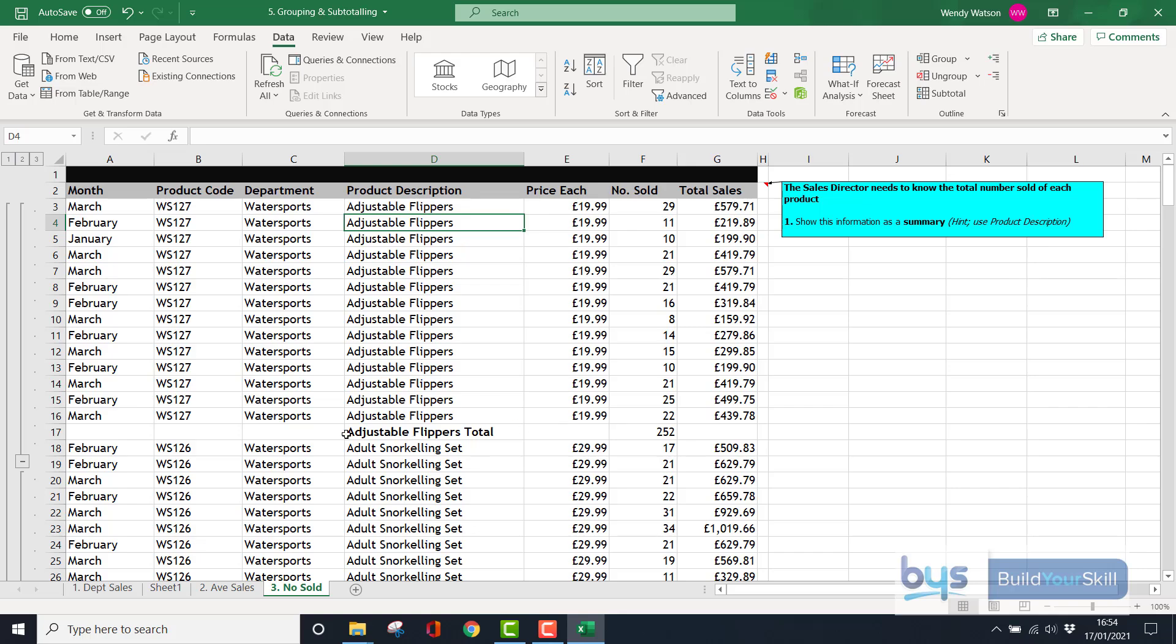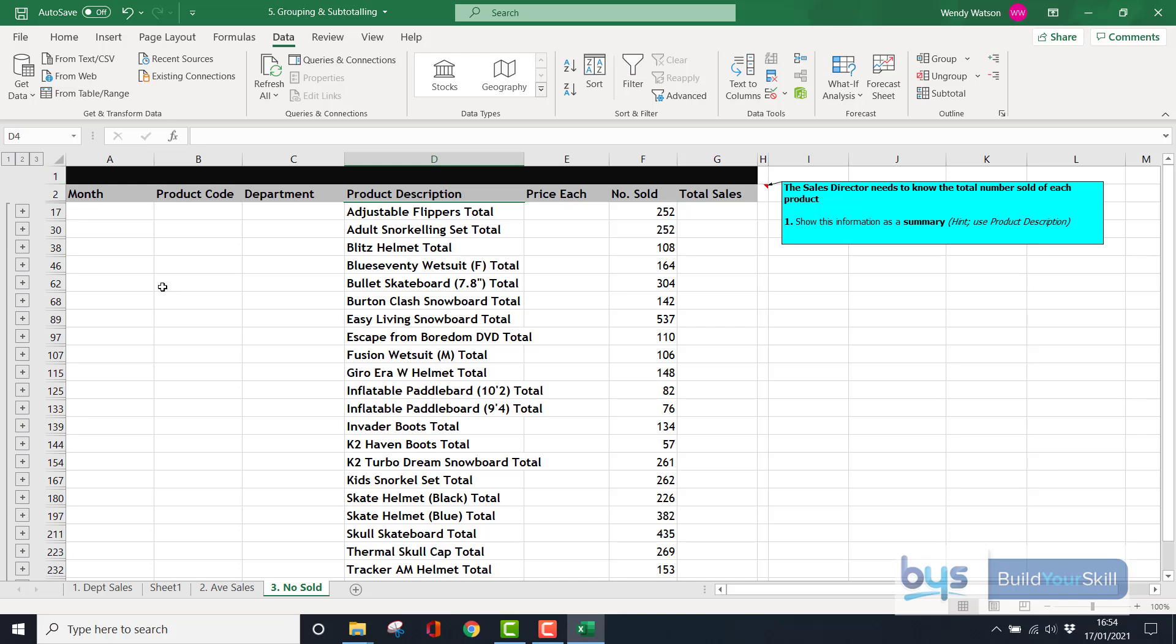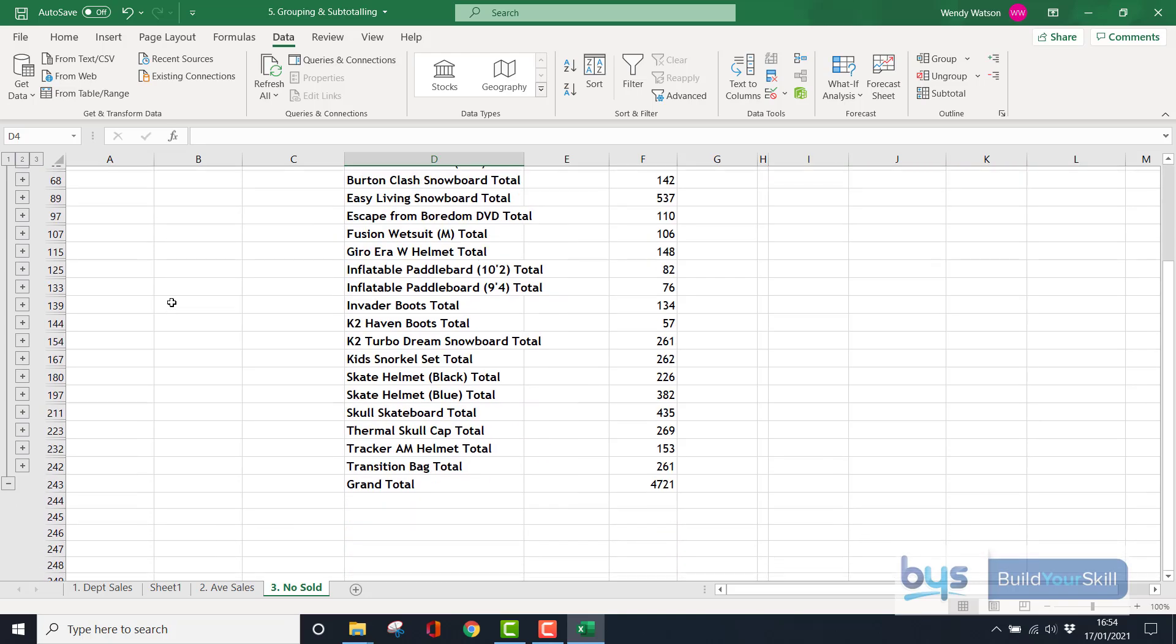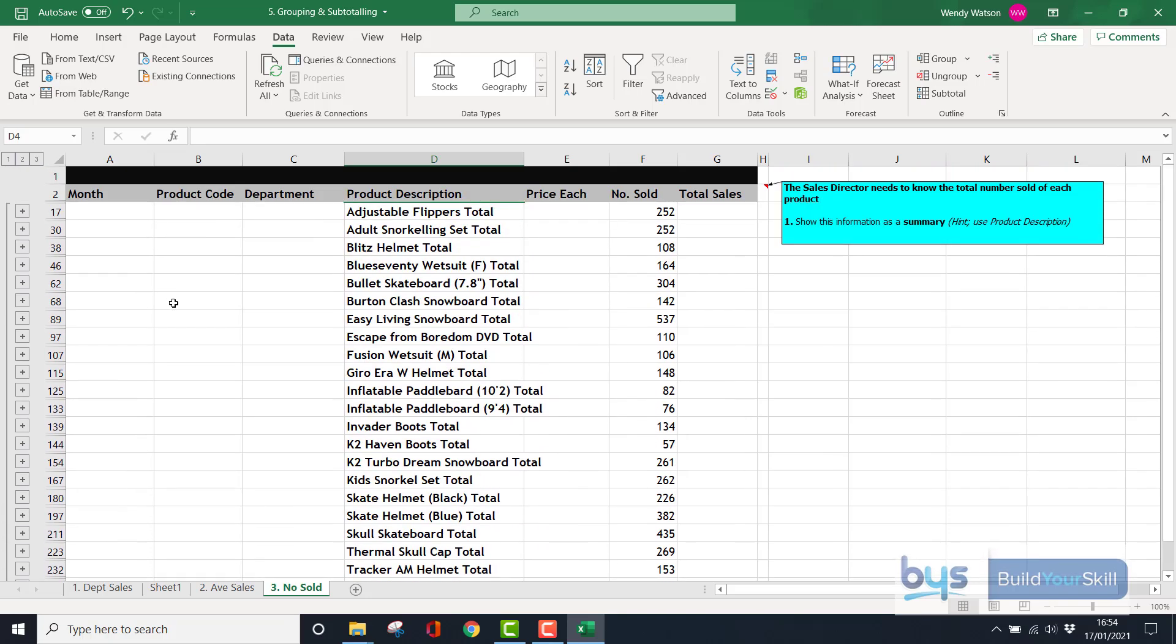If we click on the number 2 box on the left-hand side, we can summarize—that's now all our products, this time totaled by the number sold. So that's how you do grouping and subtotaling.